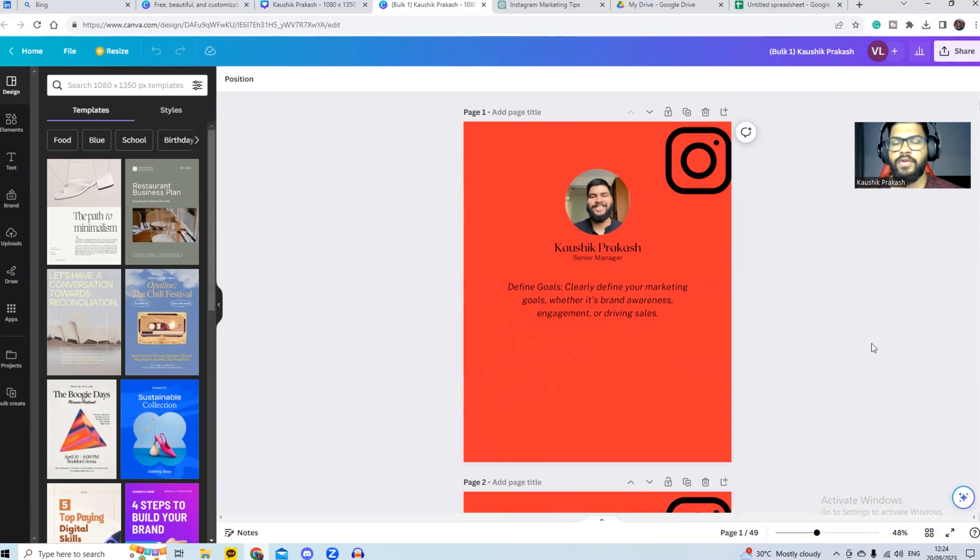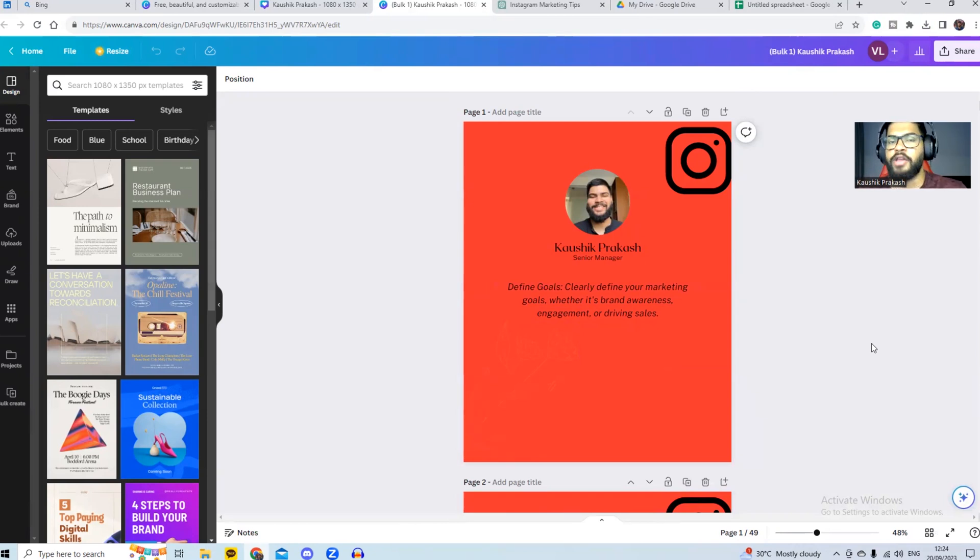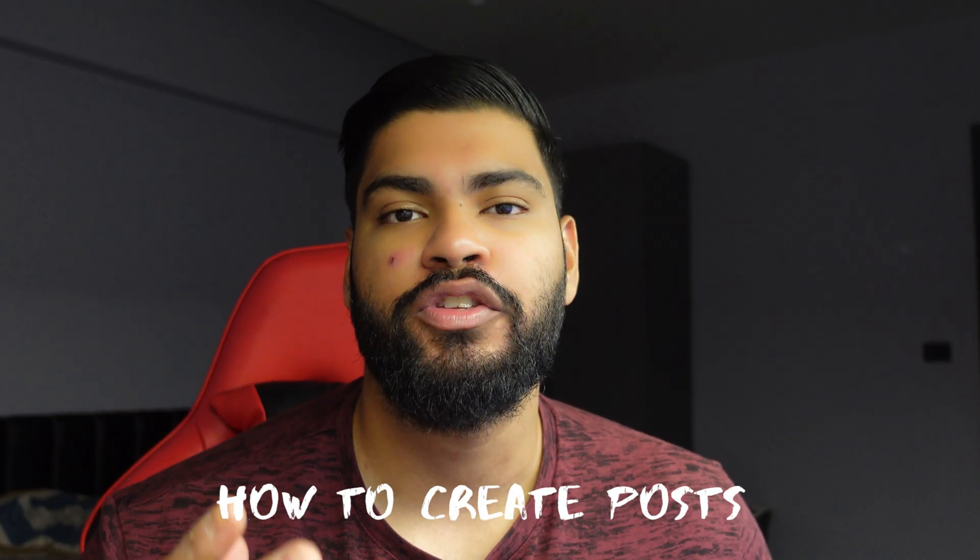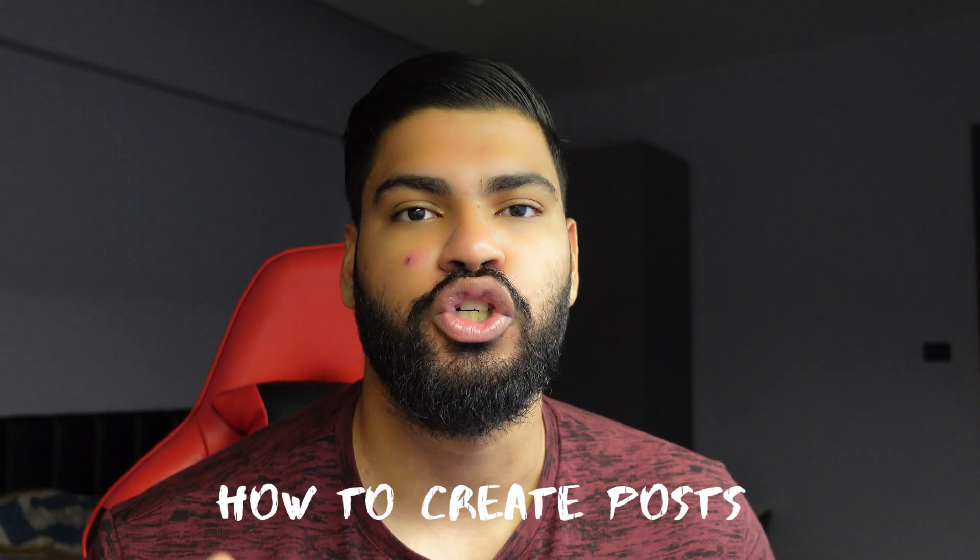Now I'm going to take you to my phone and show you how to schedule Instagram posts through Instagram and using other paid tools as well. Now that we've created the post, I'm going to show you two methods on how you can schedule your Instagram posts. The first one is through the Instagram app and you need to have a professional Instagram account. And unfortunately you cannot do it through a personal account.